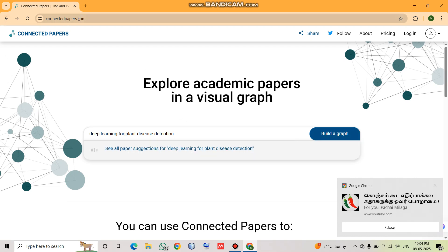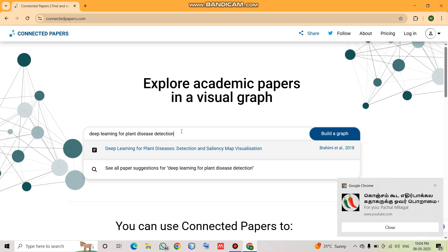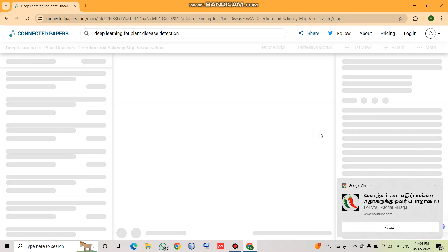To recap: Step 1, go to ConnectedPapers.com. Step 2, provide a title or DOI. Step 3, build the graph.